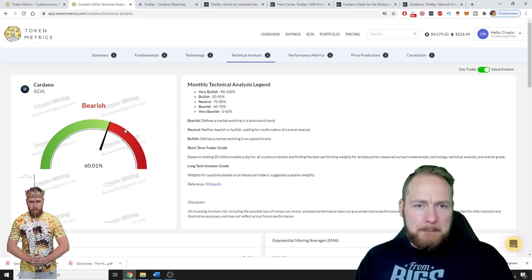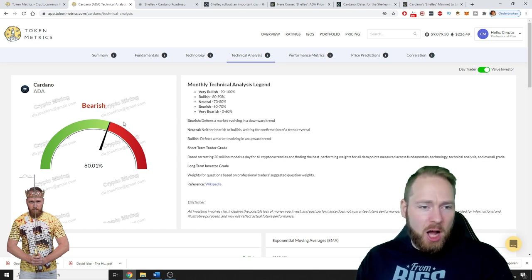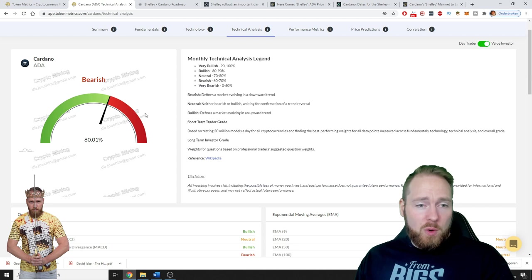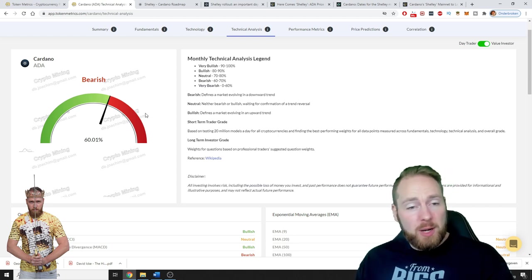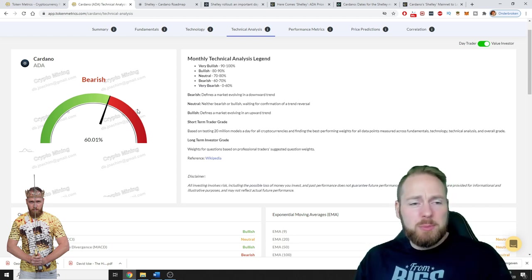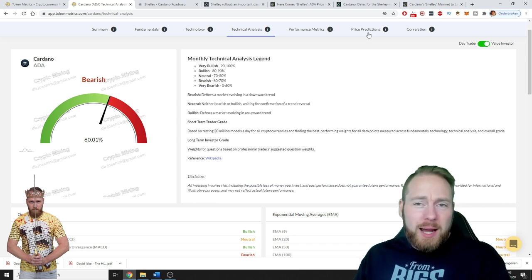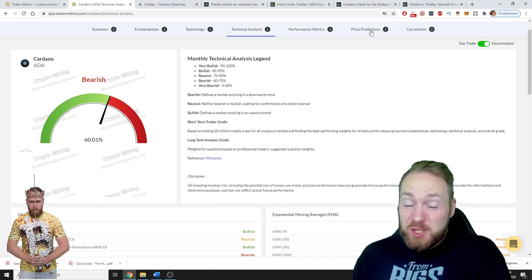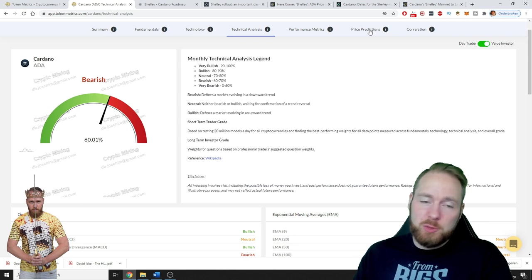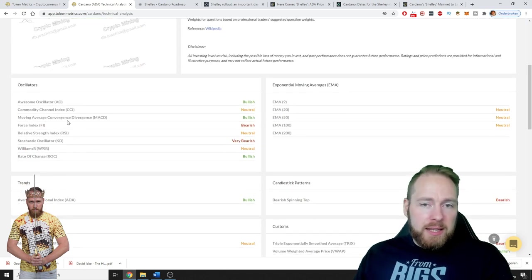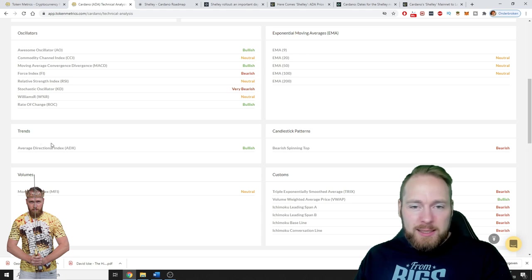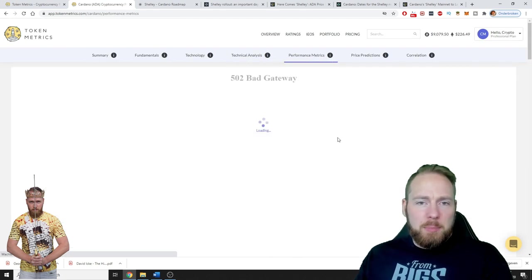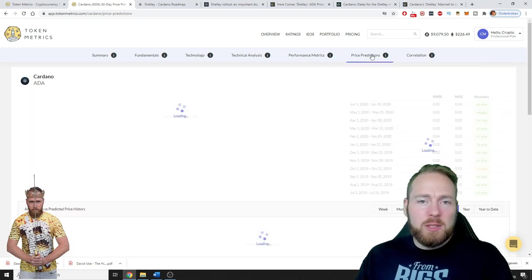Cardano technical analysis - currently bearish, but because of the Shelley update it has risen in price. The last few weeks it has risen a lot in price so I think it will continue a little bit. Of course we don't know, we're gonna go to the price prediction in a moment. Token Metrics also has price prediction, so for traders super interesting. Here you can see so many things traders will notice.